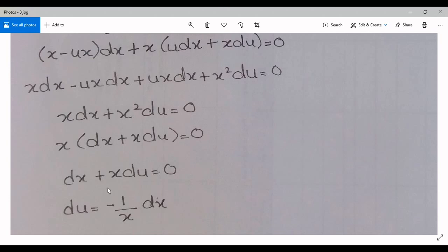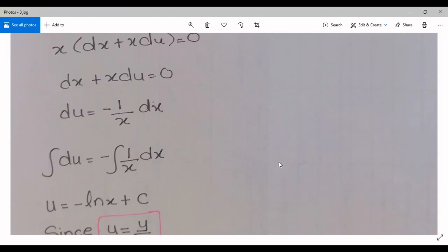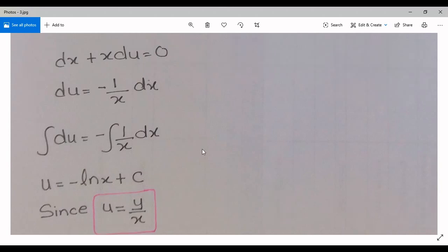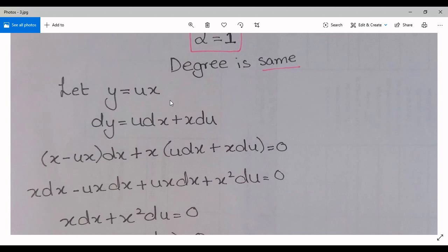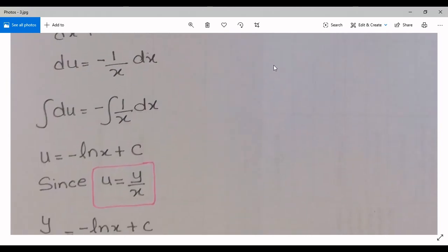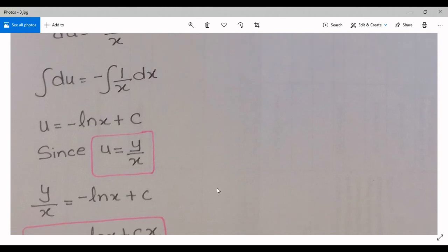Now I am interested in du. I get du = −(1/x) dx. Looking at this equation, it is separable, so we integrate both sides, giving u = −ln(x) + c. Since I made the substitution y = ux, I need to back-substitute. With u = y/x, substituting back gives y/x = −ln(x) + c.